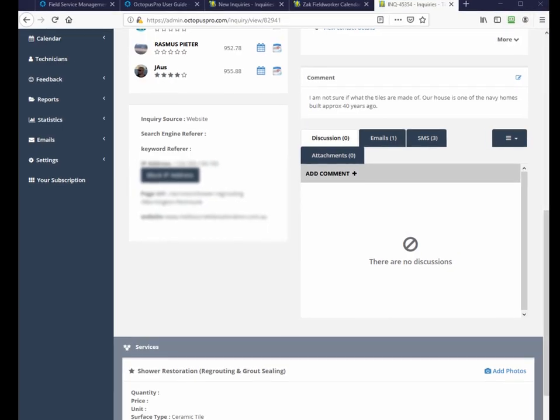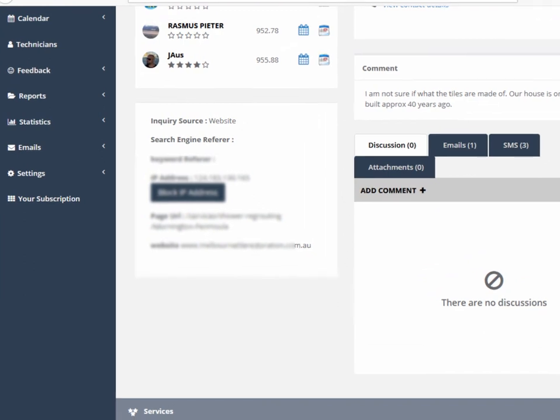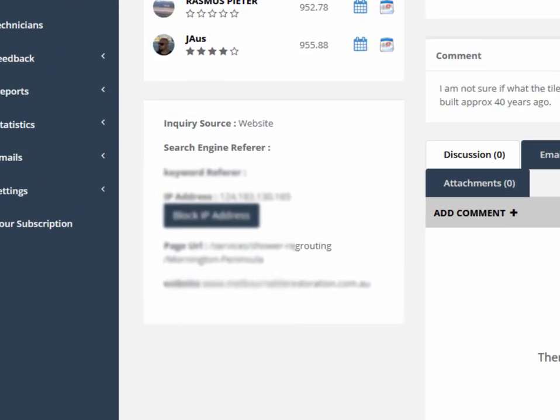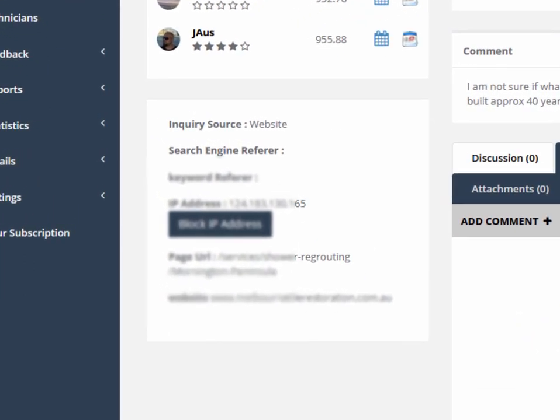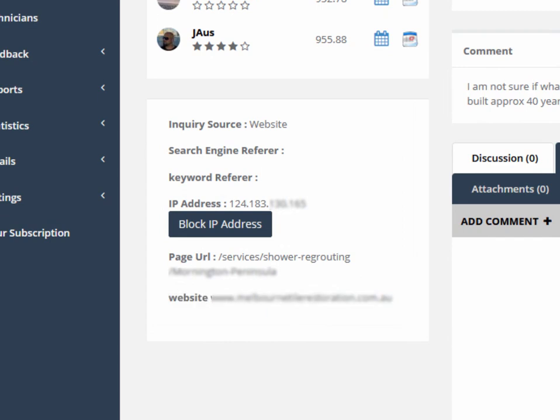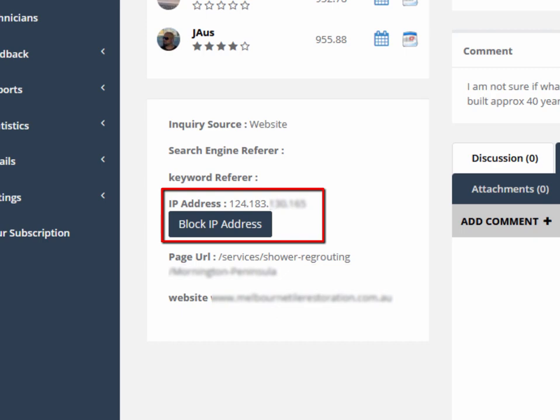The enquiry page also shows where the source of the enquiry came from, including IP address, website source, and keyword referrer. If the enquiry source is considered spam, you can block all enquiries from that IP address with the click of a button.